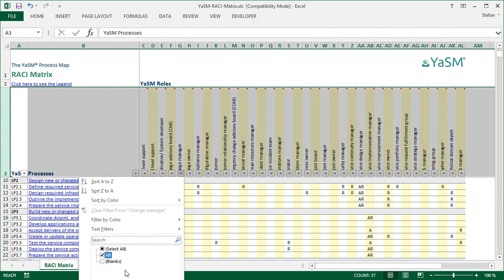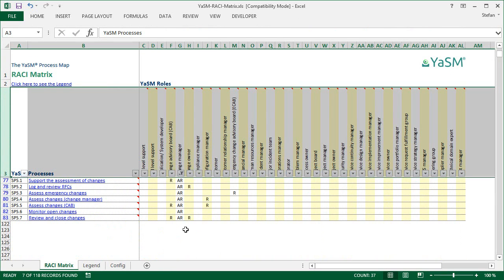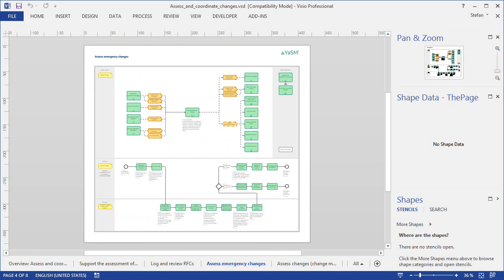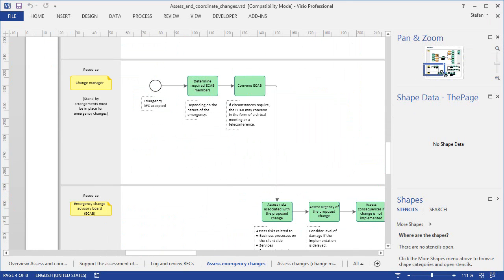If you switch on the filter, that will narrow down the matrix to only the relevant processes for the change manager. And then, because the process names here at the left are equipped with links, the change manager can open the process diagrams directly from within the matrix. And we zoom in a little, then she or he can see what precisely she is supposed to do in the process.